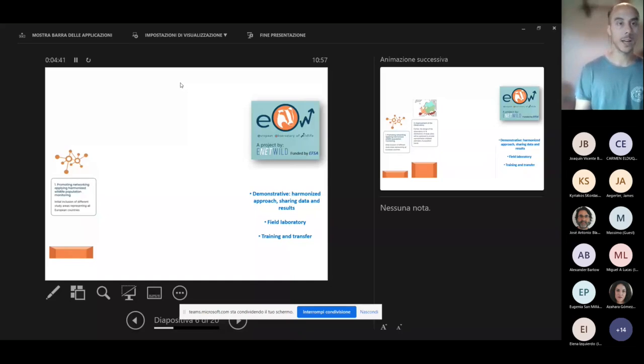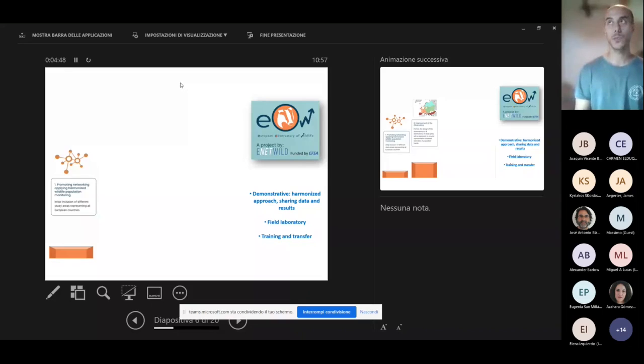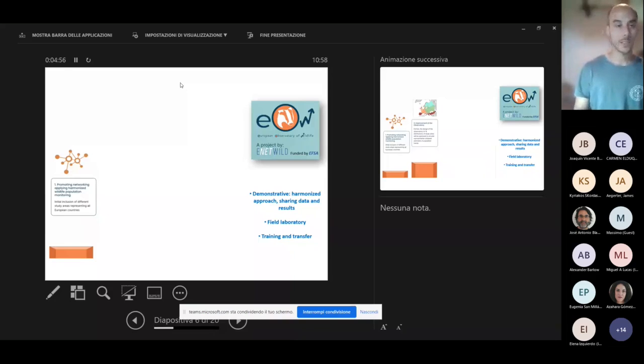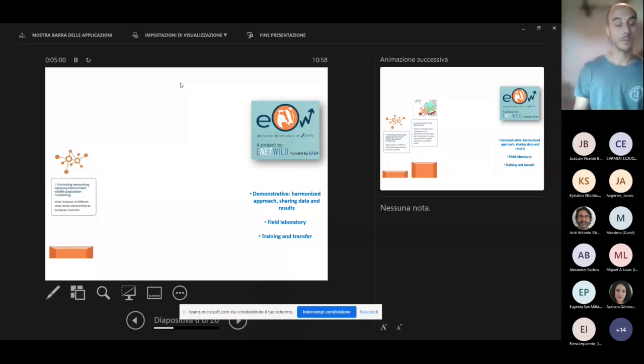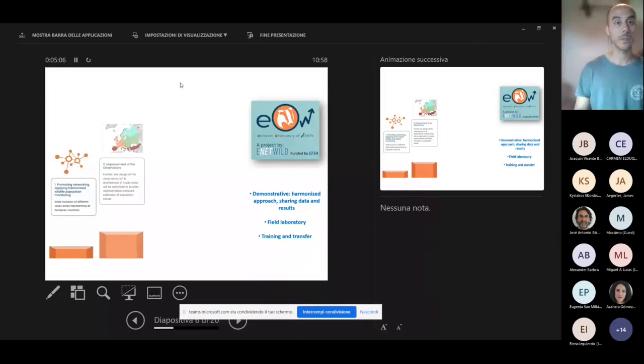So a harmonized wildlife population monitoring where the data collection is performed in the same way, providing for the first time on such a large scale comparable data on wildlife trends, which we believe are fundamental for wildlife managing and for the best possible policy making in this sense.